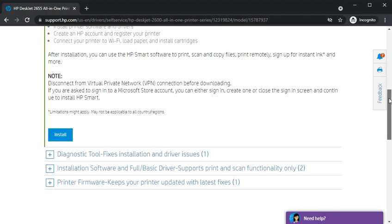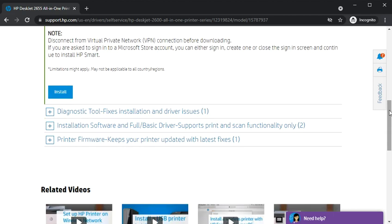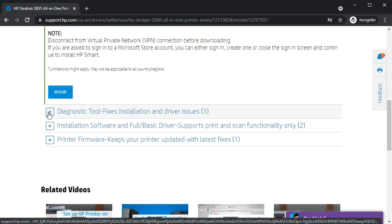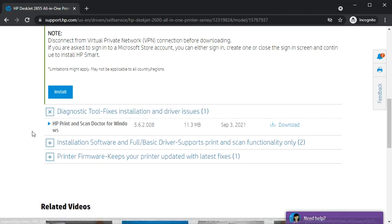Now we are going to see the next driver which is diagnostic tool. If you are facing any problem with your printer, it will fix the installation and driver issues. Just click on the plus icon and you will find this driver name which is HP Printer and Scan Doctor for Windows.